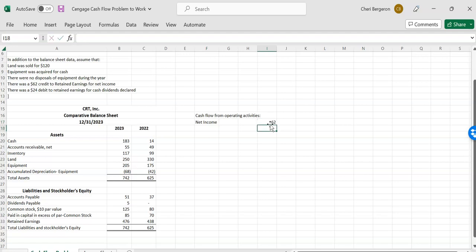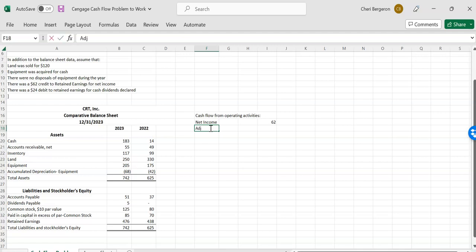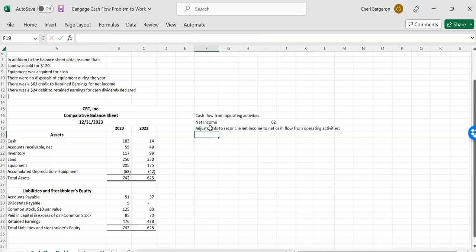When you see small numbers like this, you can assume they're probably in thousands or millions or something like that. But it's nice and easy with these small, even numbers. So after net income, then we're going to need to make our adjustments to reconcile net income to our cash flow from operations. So we have a heading that goes something like this. That's our heading.